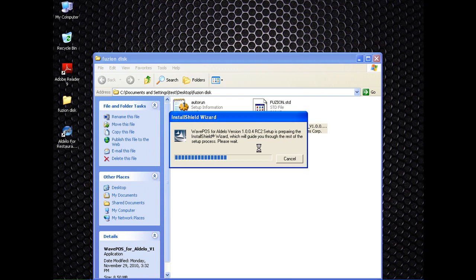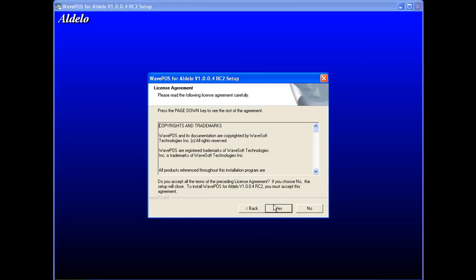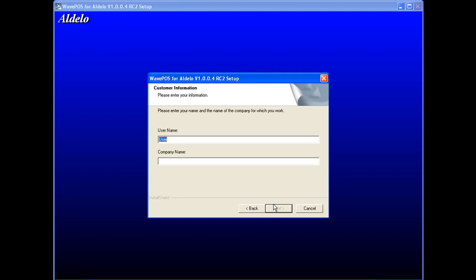Click next and agree. Here you will need to enter a company name. We entered POSIX.